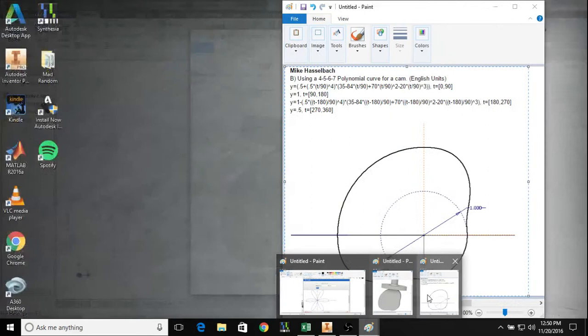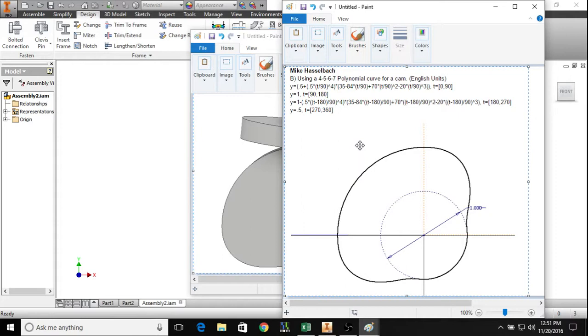There are a lot of ways to make cams with equation curves. This example uses a four-five-six-seven polynomial curve. What's special about this is that the velocity, acceleration, and jerk at the start points and end points of lifts are zero.